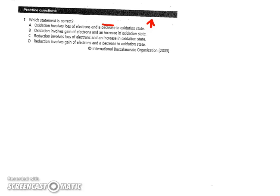Statement B says it involves a gain of electrons, and it's wrong right there because we just said it's a loss of electrons. Statement C says reduction involves a loss of electrons — no, reduction is the gain. So then D, hopefully correct, involves gain of electrons and a reduction or decrease in oxidation state, so D would be the correct choice here.